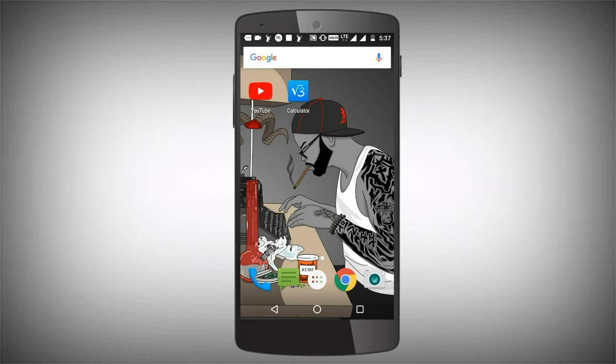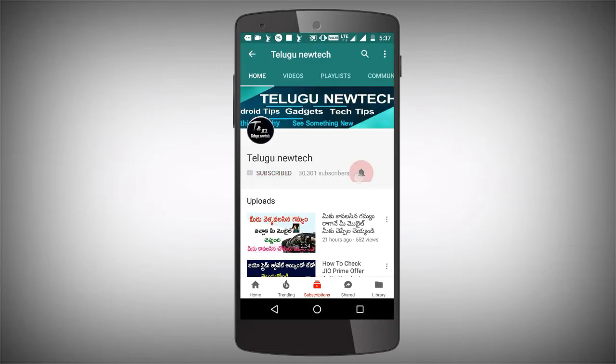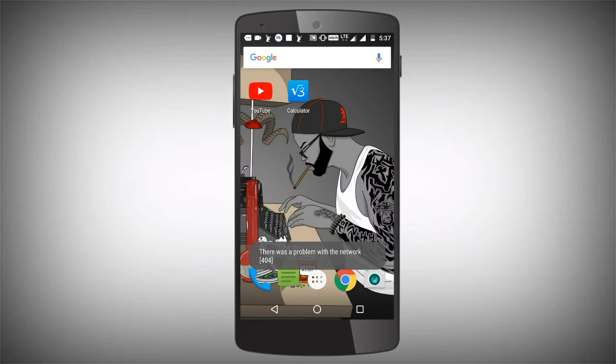If you like this channel, subscribe to the channel and activate it.